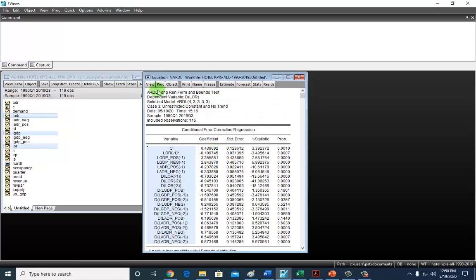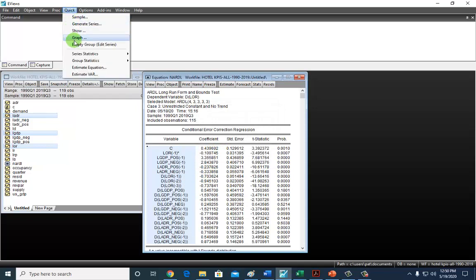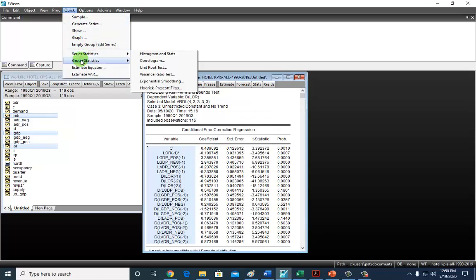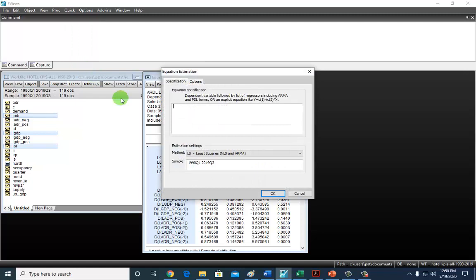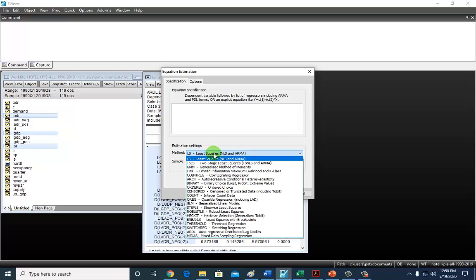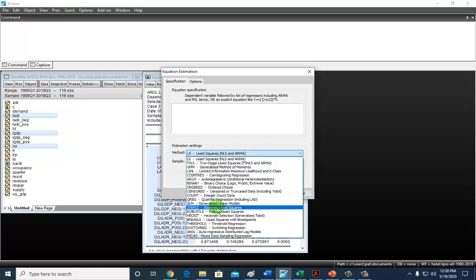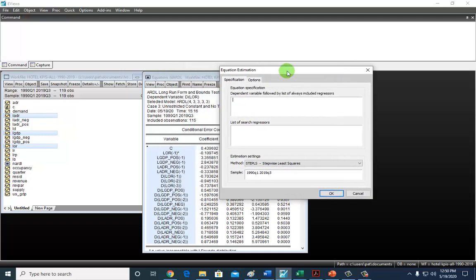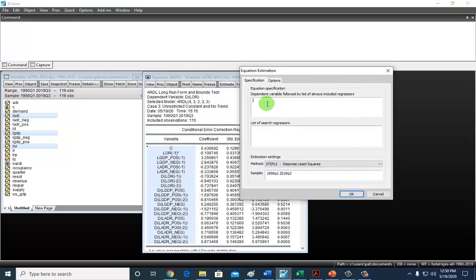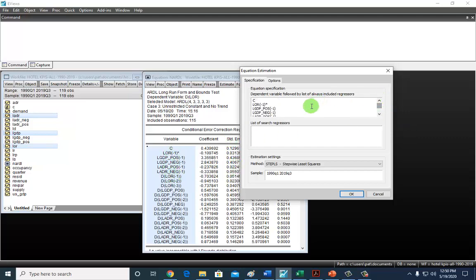Then we're going to go to Quick Estimate Equation. Go here to Method, select Stepwise Least Squares. At the top, you're going to paste your work, but only the coefficients of the long-run terms. These are the long-run terms right here. Make sure to identify your dependent variable, which is DLOR, and then arrange your data accordingly.